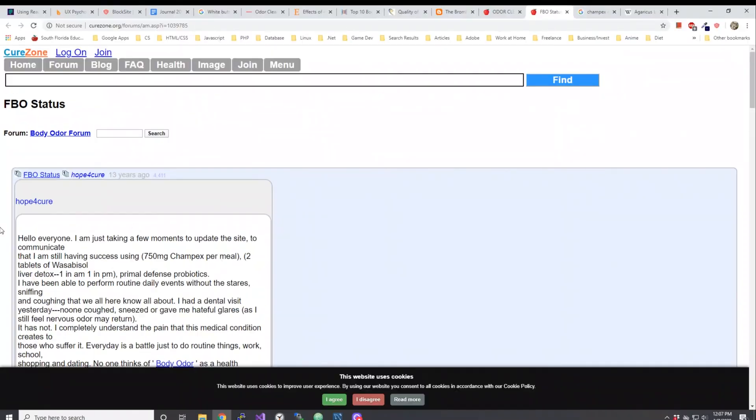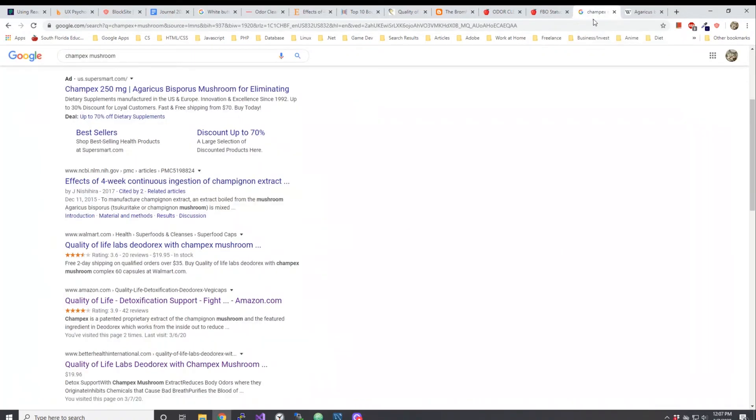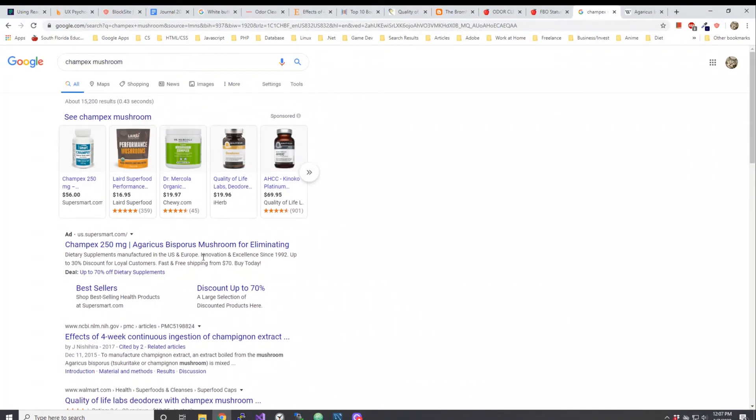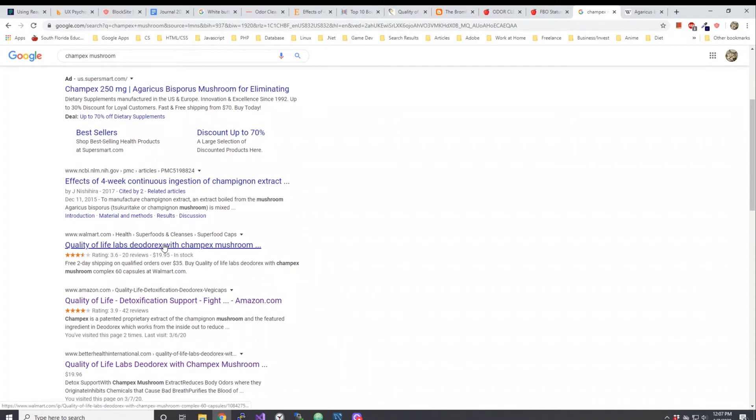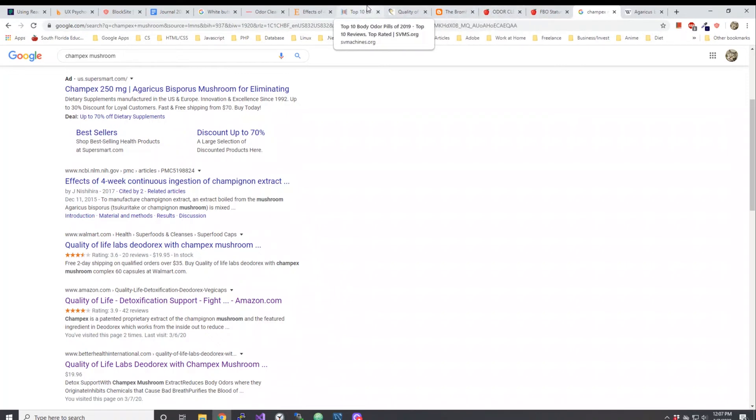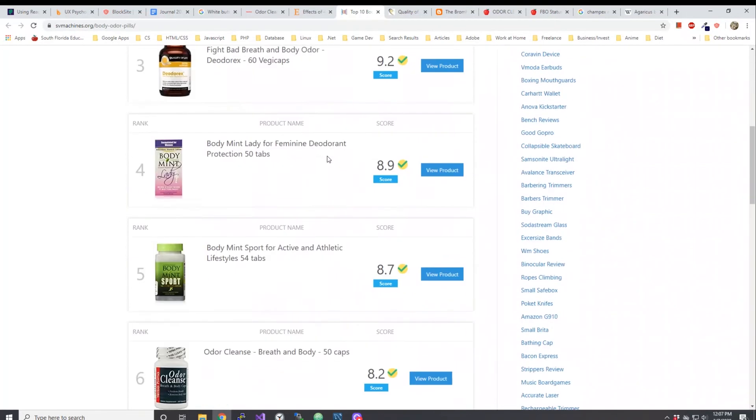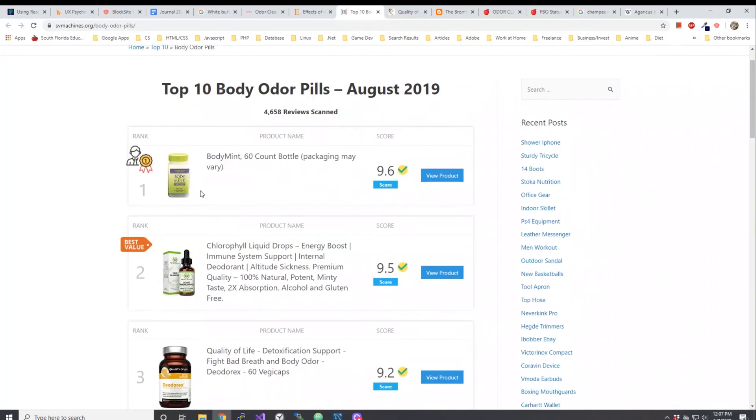Even in this particular article it talks about taking Champex as well. I feel like Champex and champignon are pretty much the same. Basically they're both white button mushrooms. Another thing I wanted to share is the fact that I stumbled upon this list of top 10 body odor pills of 2019, August 2019. It says based on 4,658 reviews scanned and they have this top 10 list.